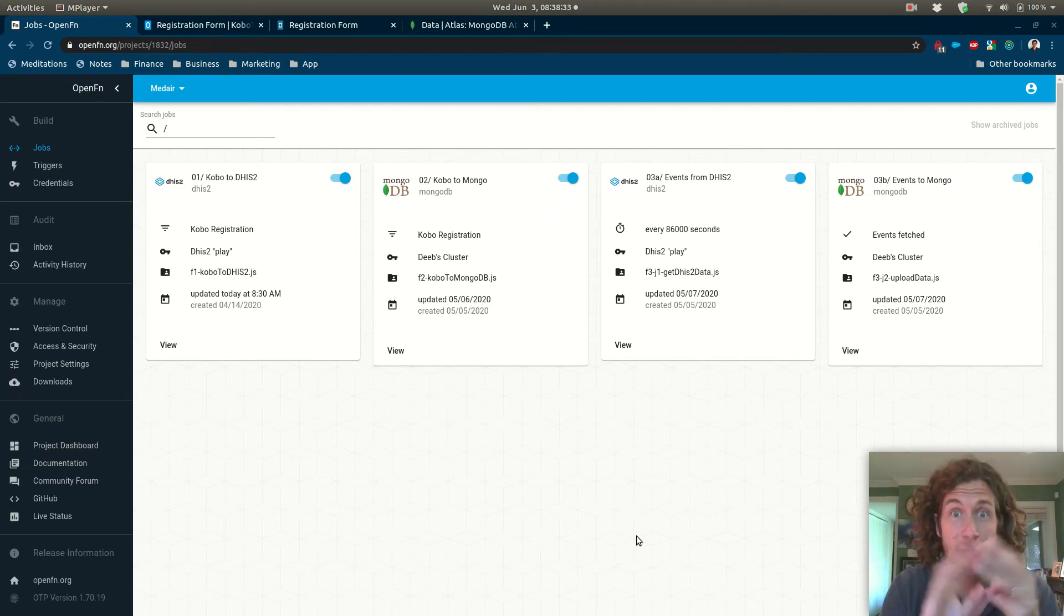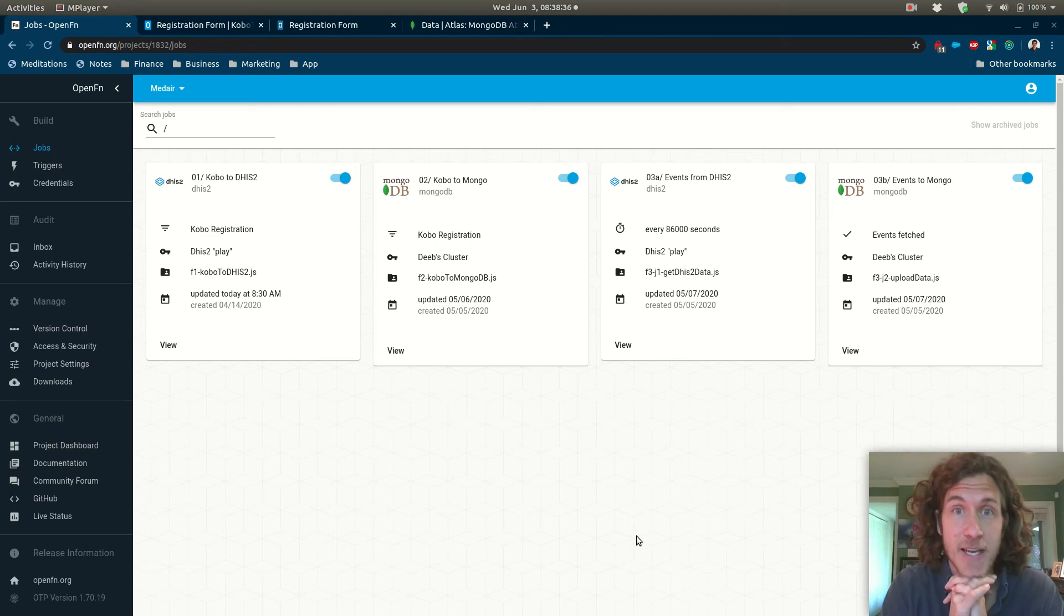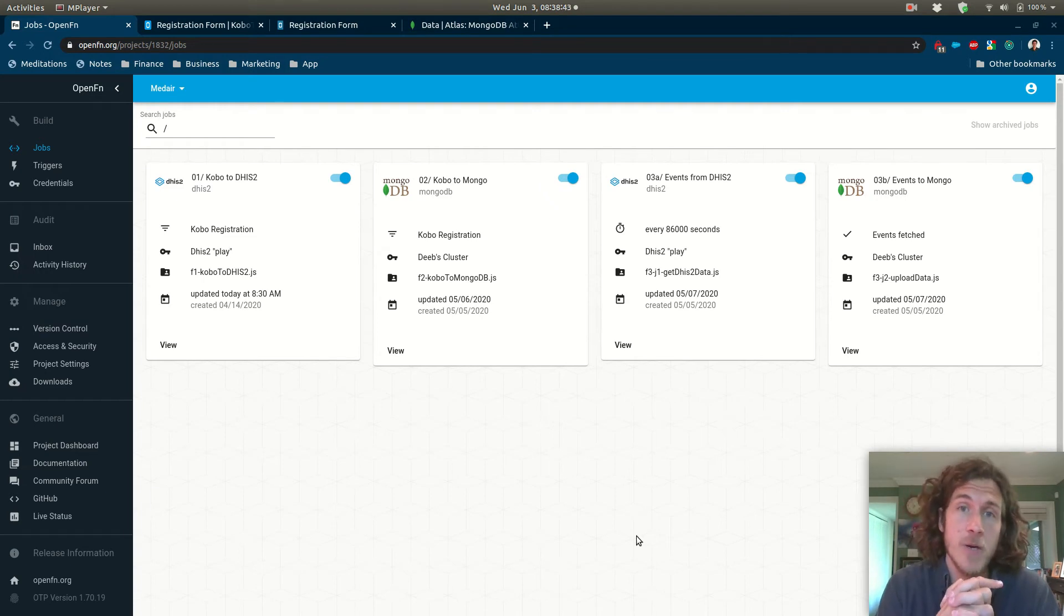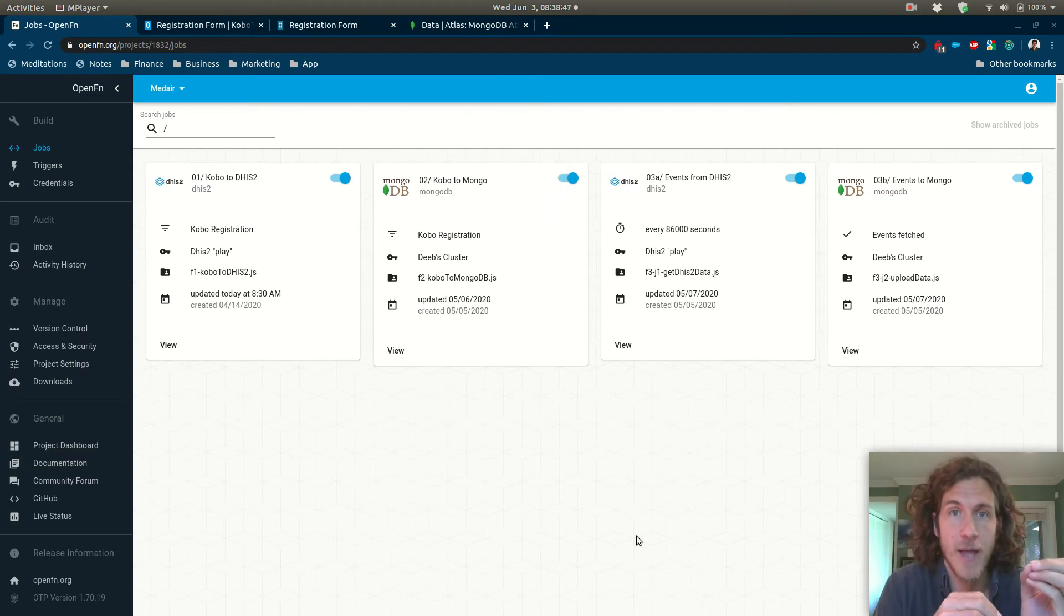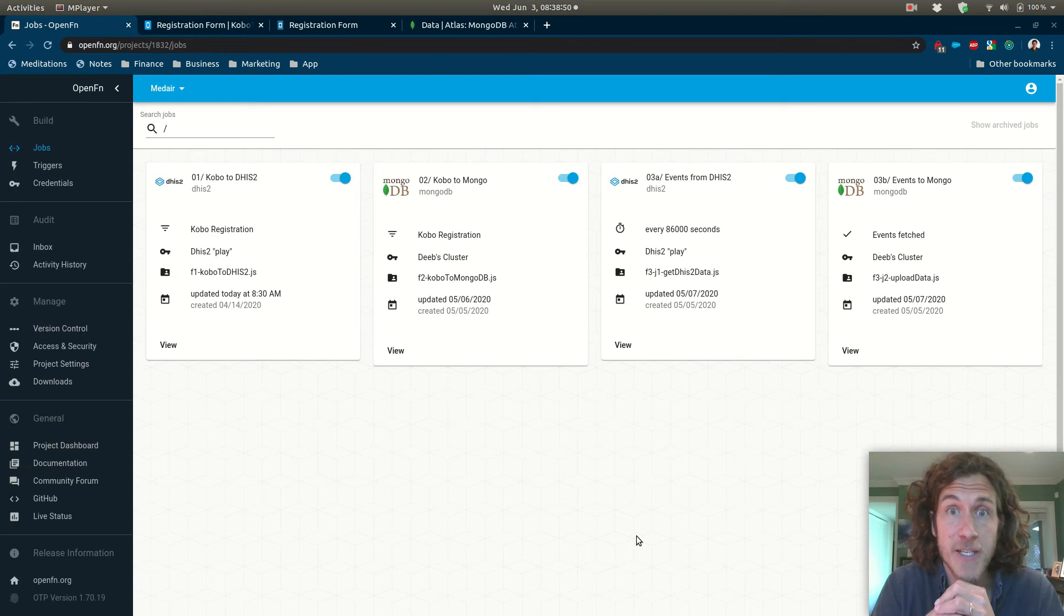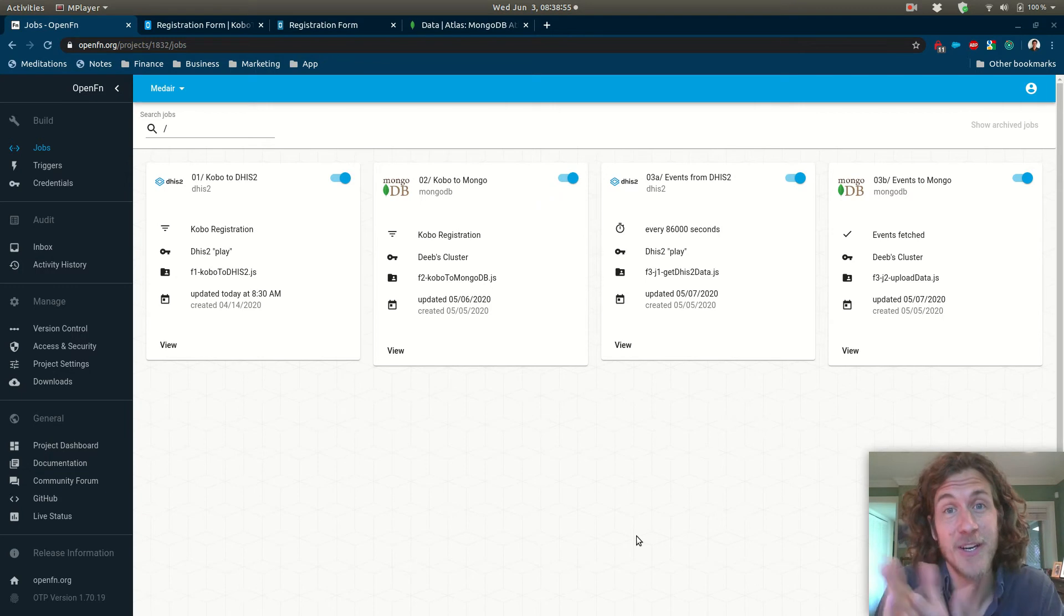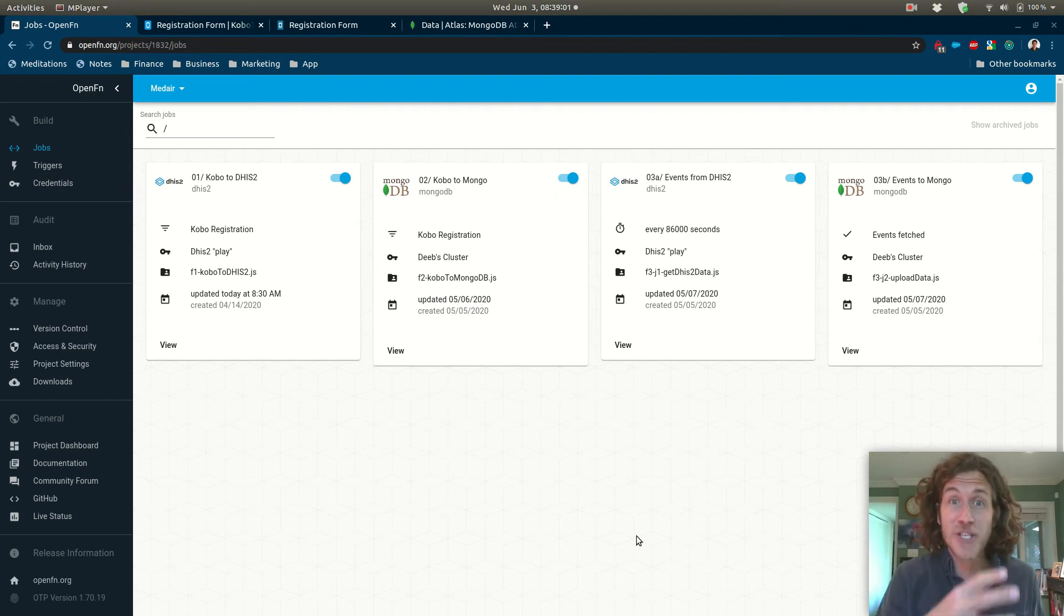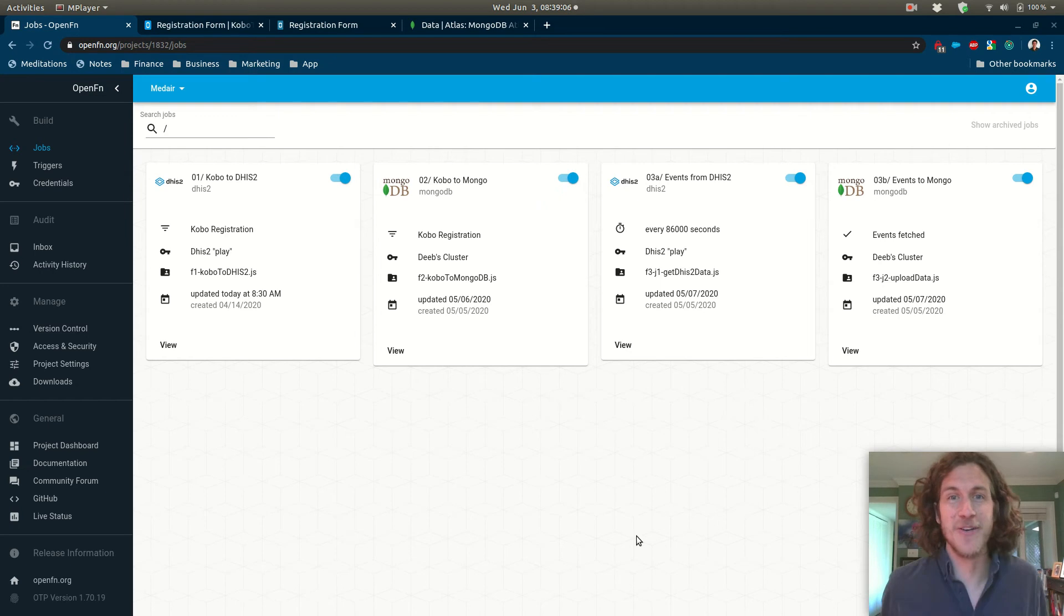Now these three tools are really widely used in the ICT4D community and here we're going to have some mobile data capture happening on Kobo. We're going to be loading entities and fetching events from DHIS2 and we're gonna be sending everything to a data warehouse built on MongoDB. And I like this one because it shows off how a single event, the submission of a Kobo form for example, can trigger multiple jobs on Open Function.